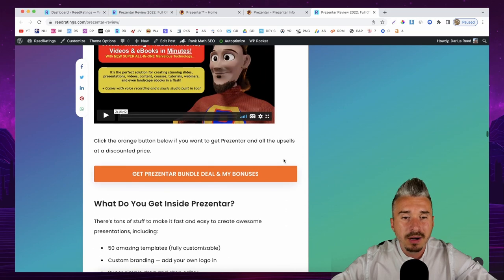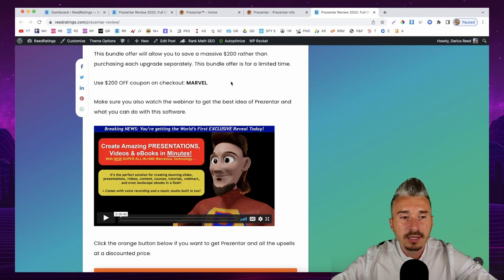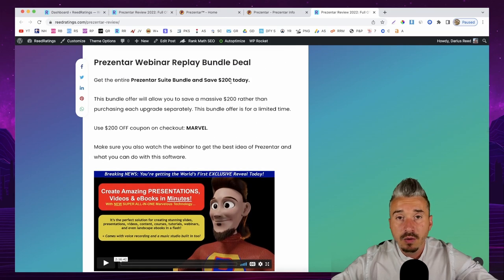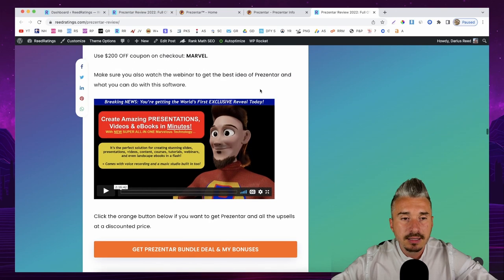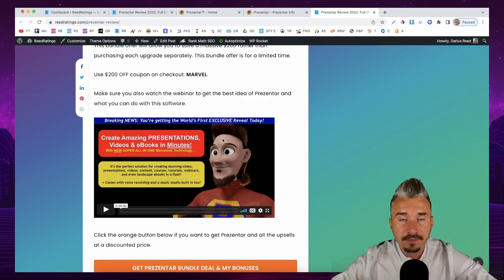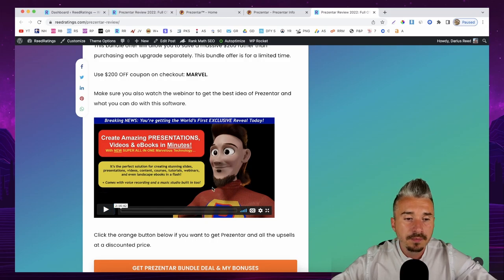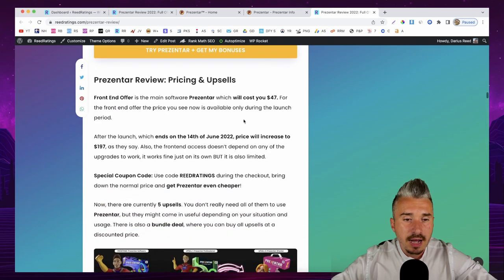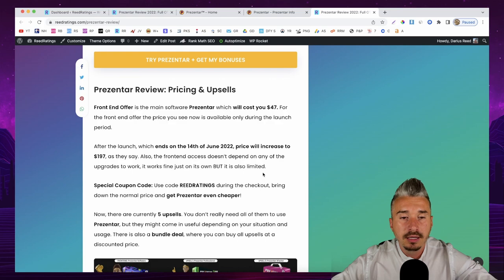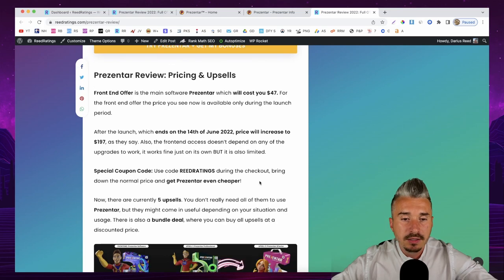The bundle deal gets you the front-end and all OTOs at a one-time payment — around $397 for the whole funnel. There's also a webinar replay over two hours long. I also have a special coupon code — use code 'readratings' at checkout to bring the normal price down a few dollars. The link is in the description of this YouTube video.